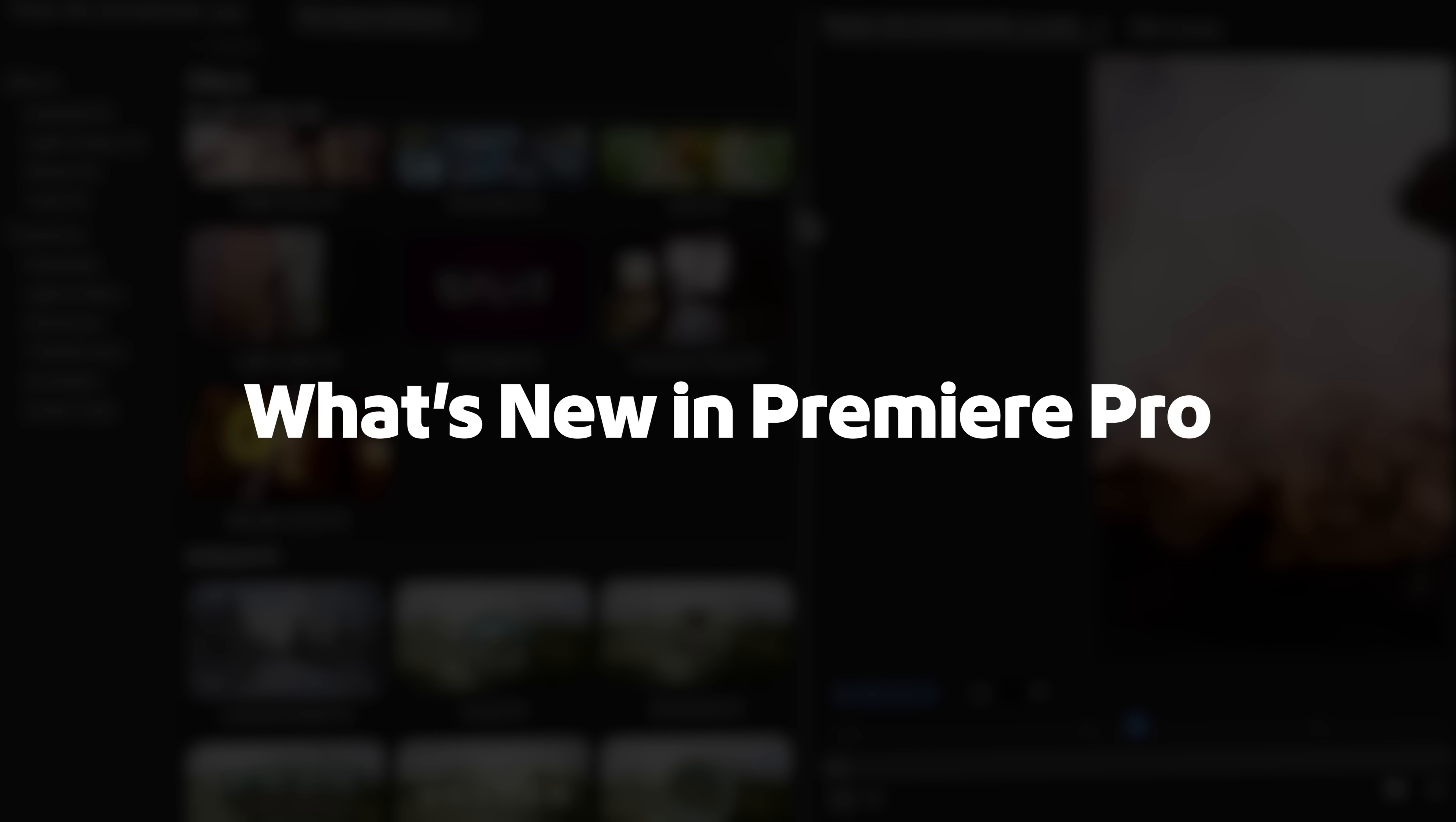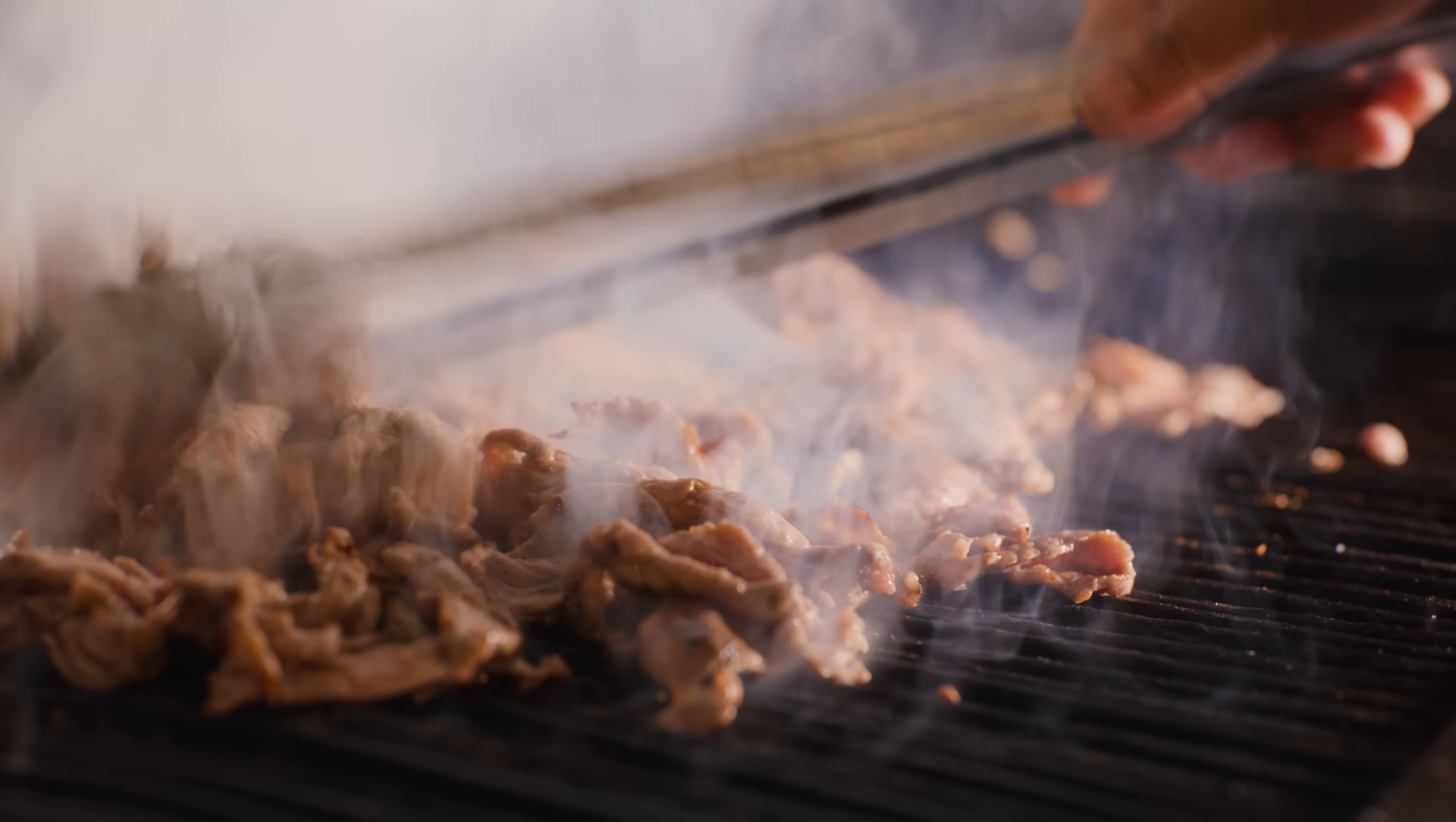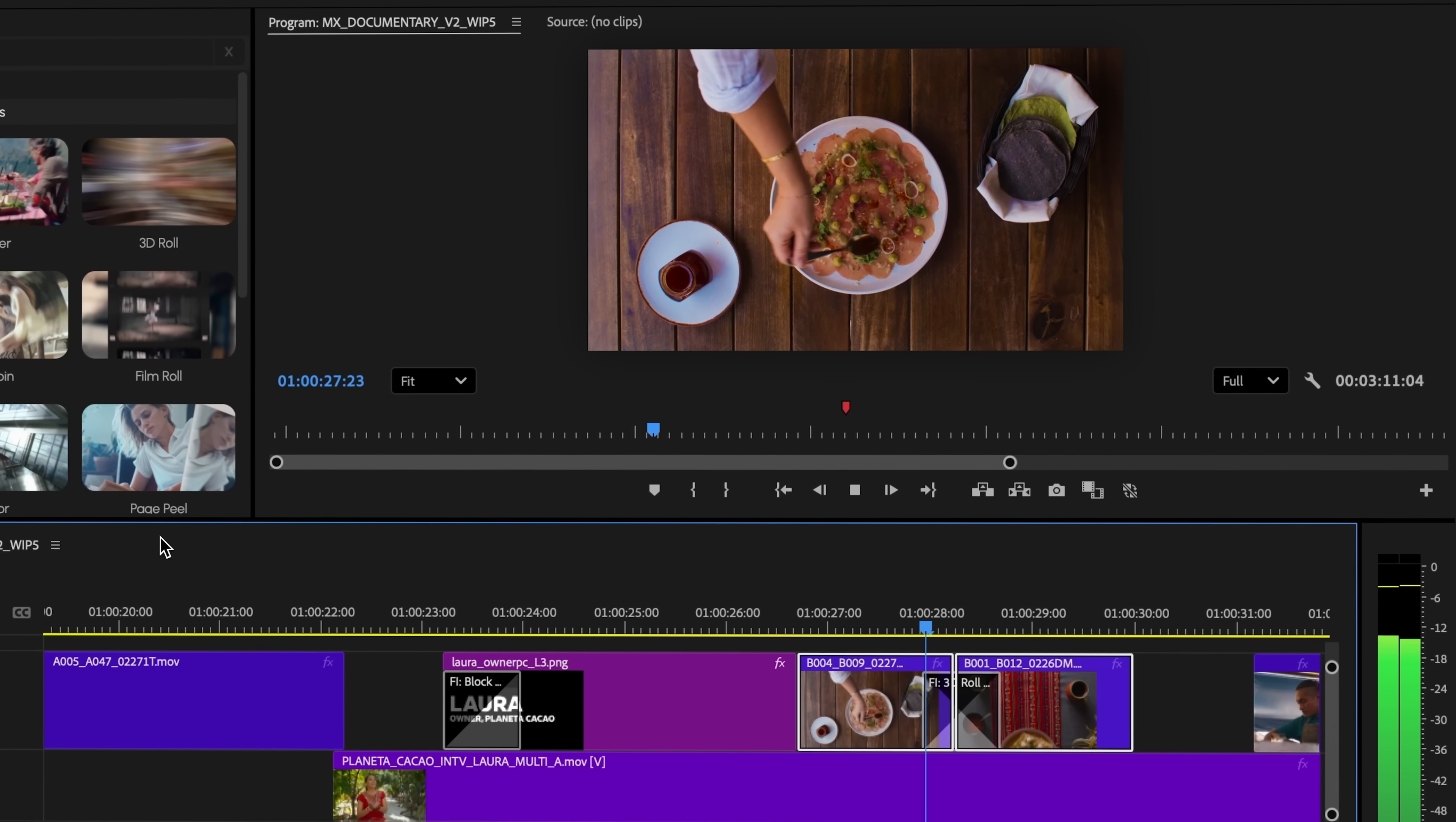Elevate your edit in Adobe Premiere Pro 25.5 with over 90 new modern transitions, cinematic effects and stylized animations from Film Impact for all Premiere users included in your plan.